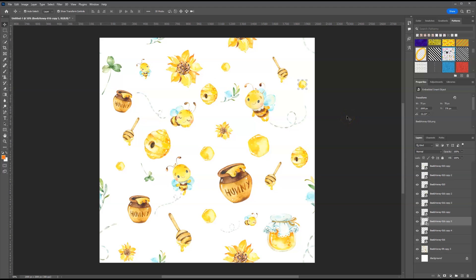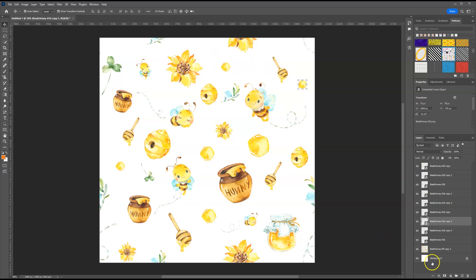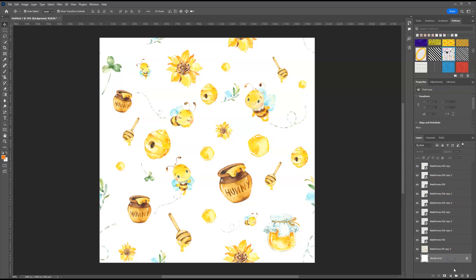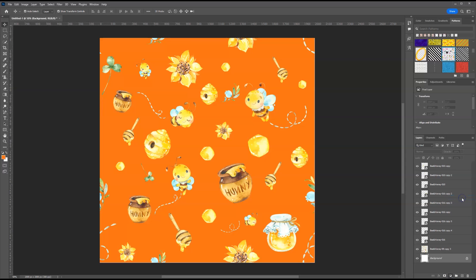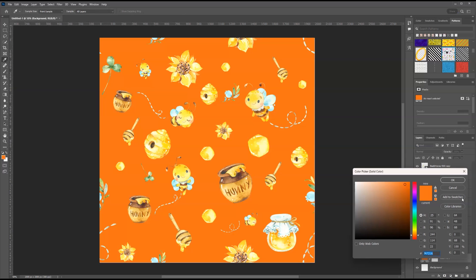At this point, we are ready to save this as a pattern. But before I do that, if you want your pattern to have a background color, for example, right now the background color is white, you can leave it as that. If you want it to have a different color, you can go to the bottom right and select create new fill and give it a background color like that.